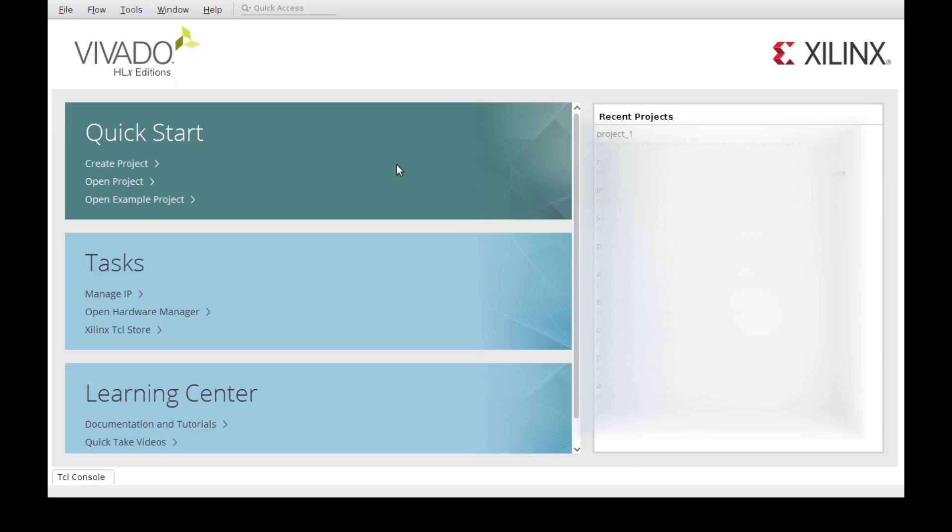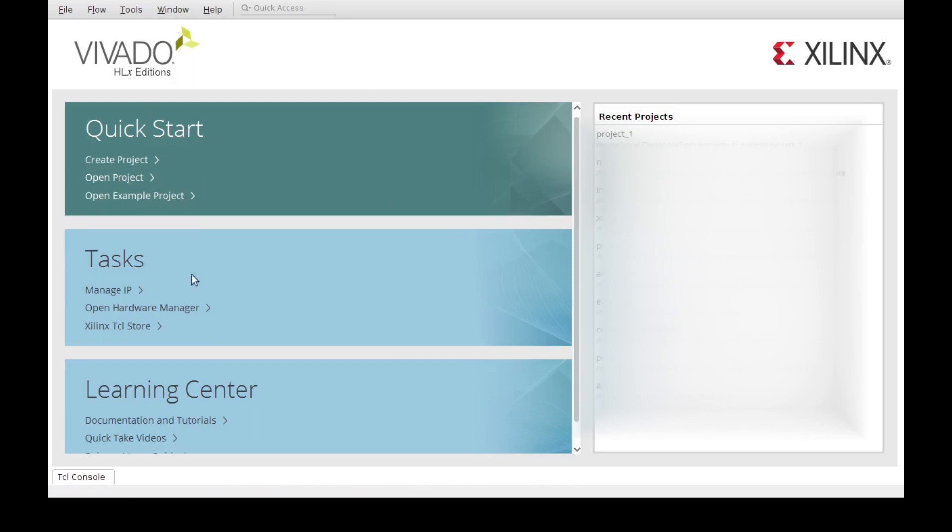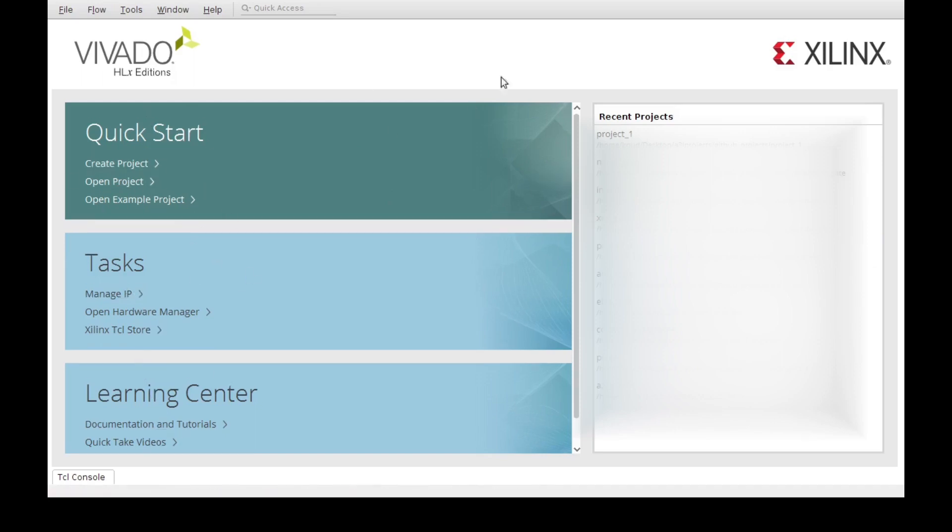In this video we're going to learn how to create a new project on Vivado. The first thing we're going to do is open the program itself. I'm using version 2019.1 but this will work with the most recent version as well. Once you open it, this is the starting page, so you have some quick start links here, some other stuff that you can do down there.